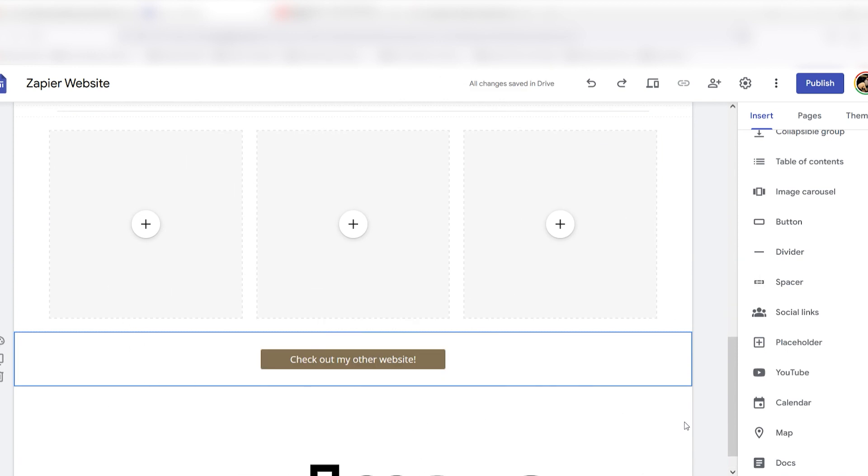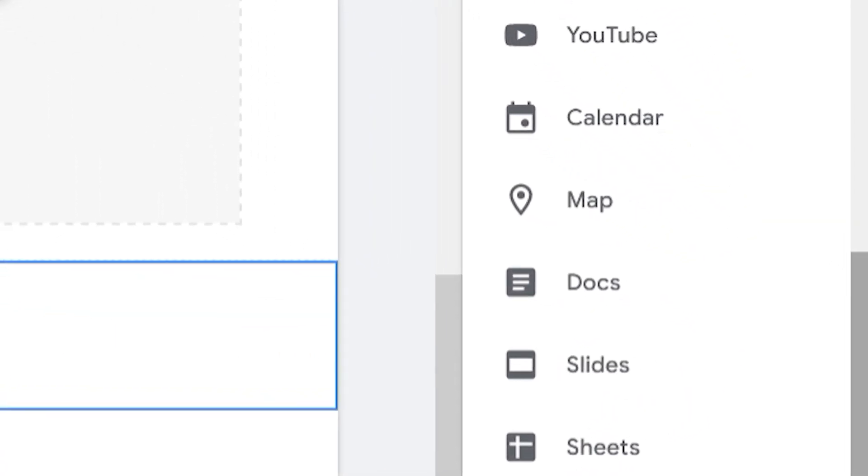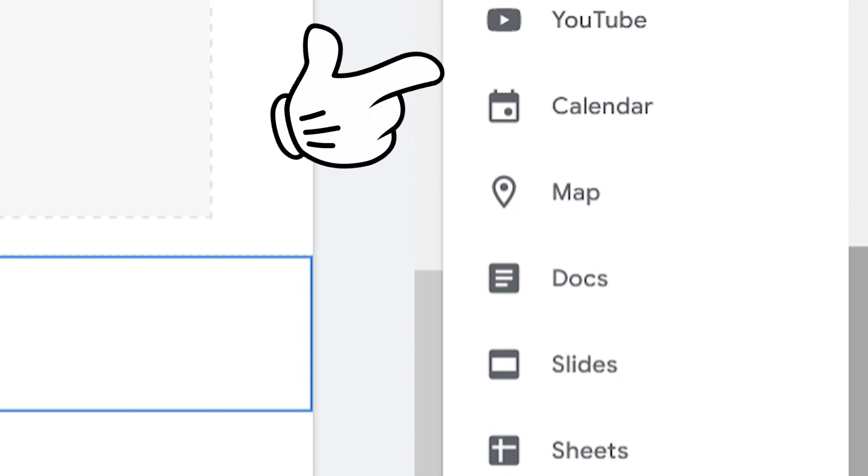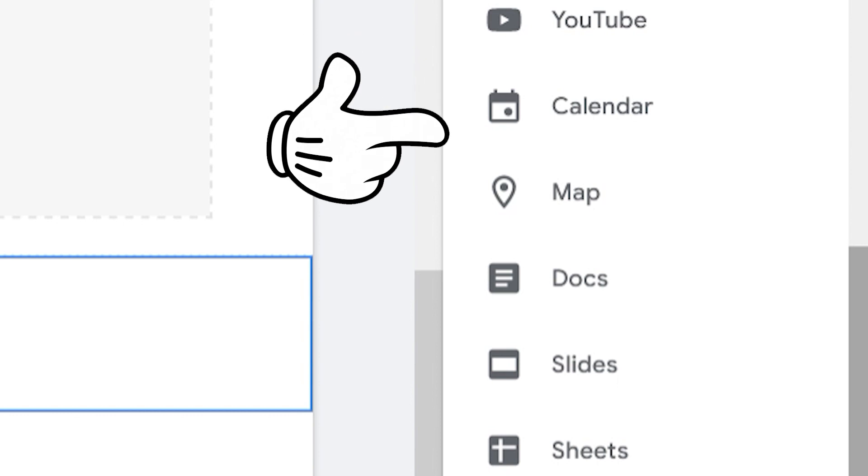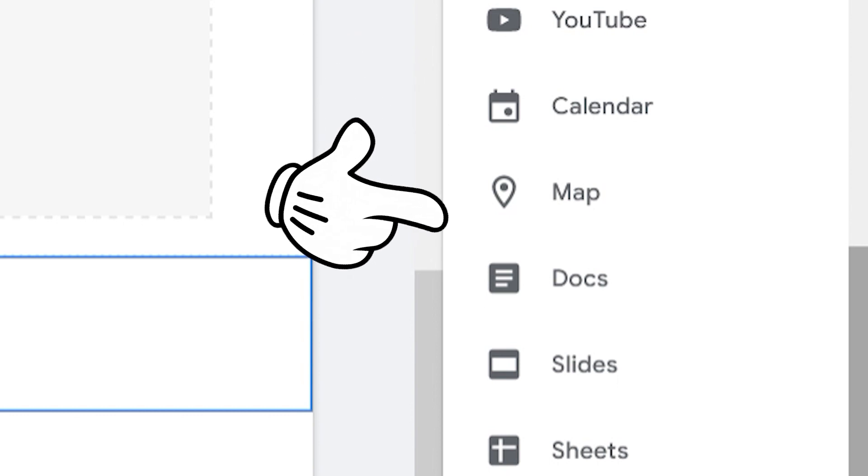The Insert menu also allows you to integrate with other Google Apps. You can choose from YouTube, Calendar, Maps, as well as many other Google Apps.